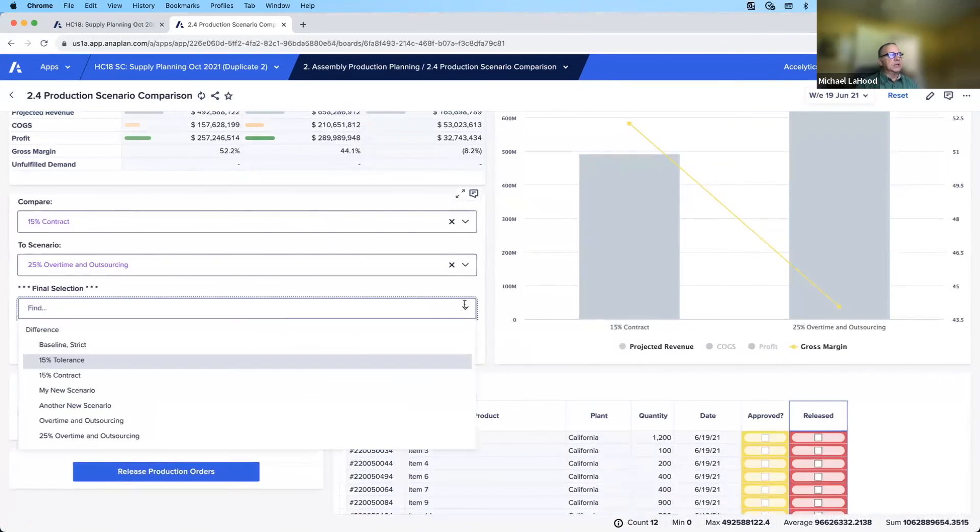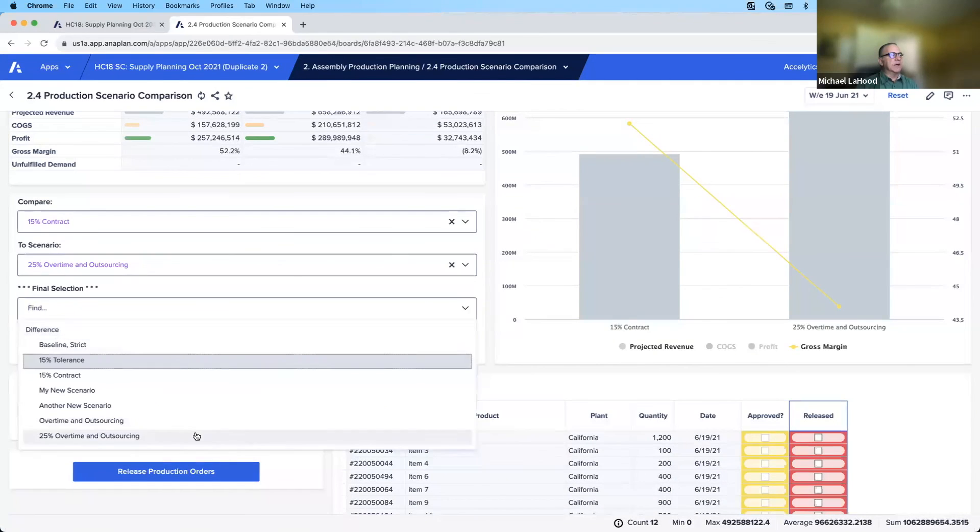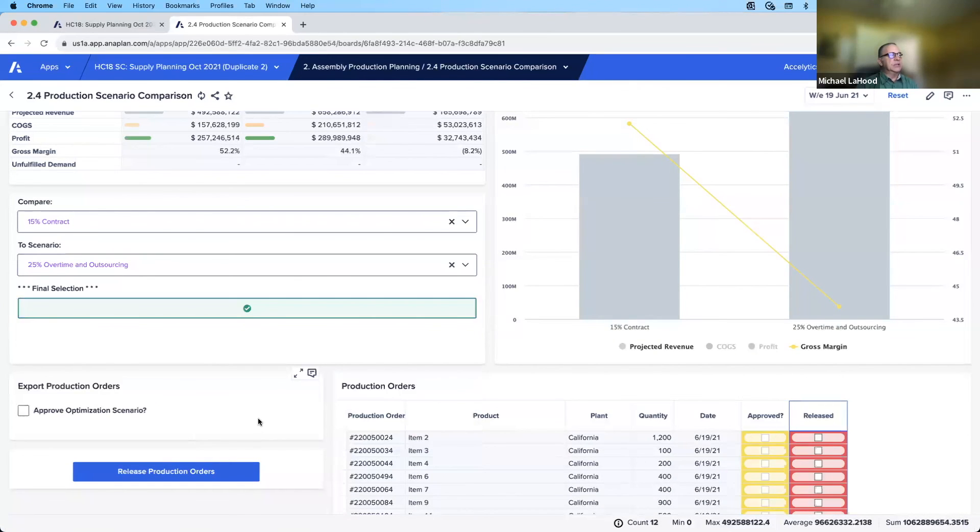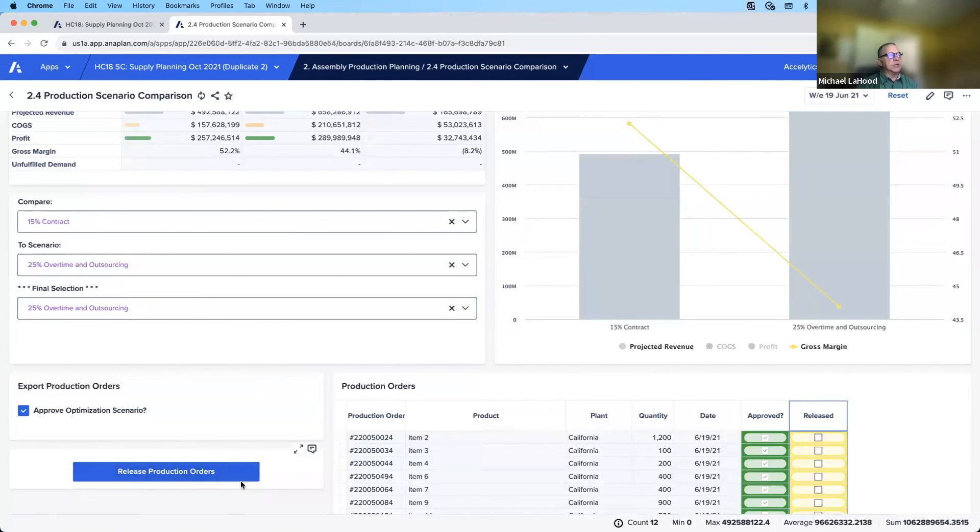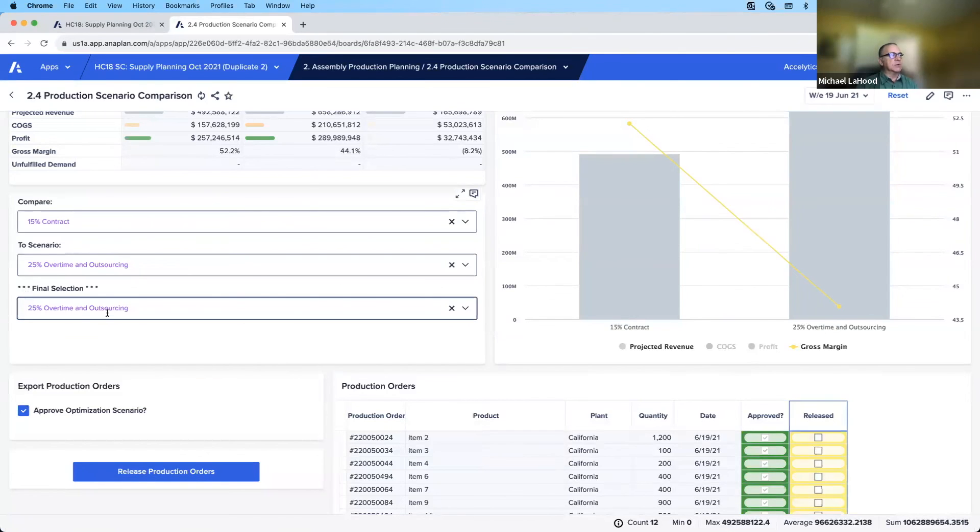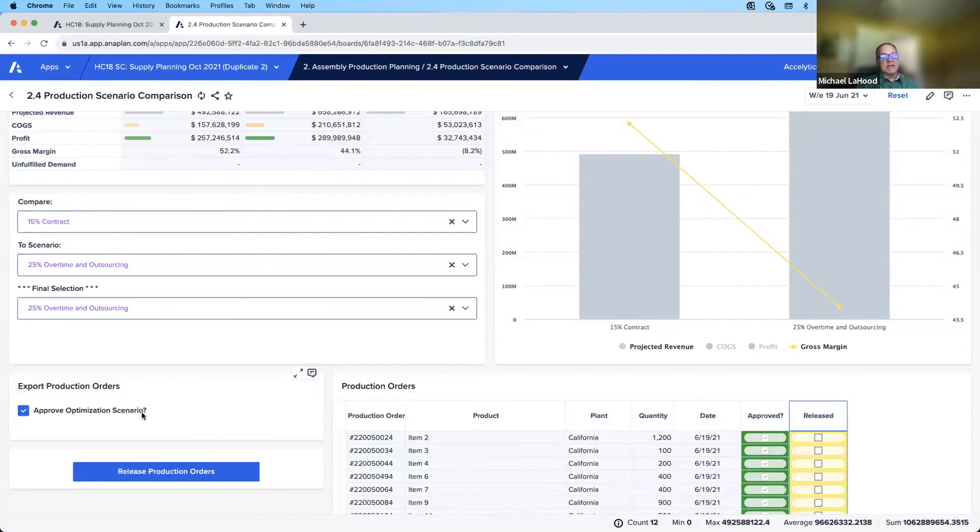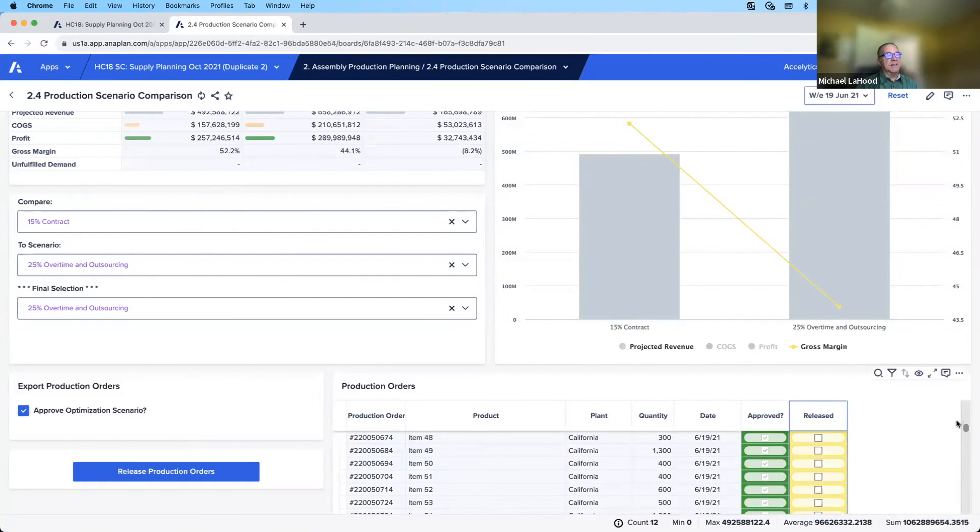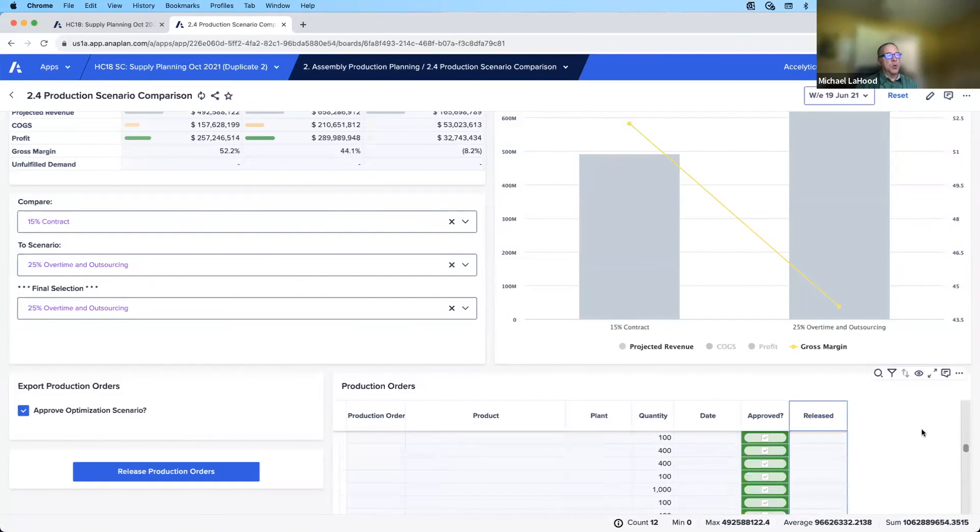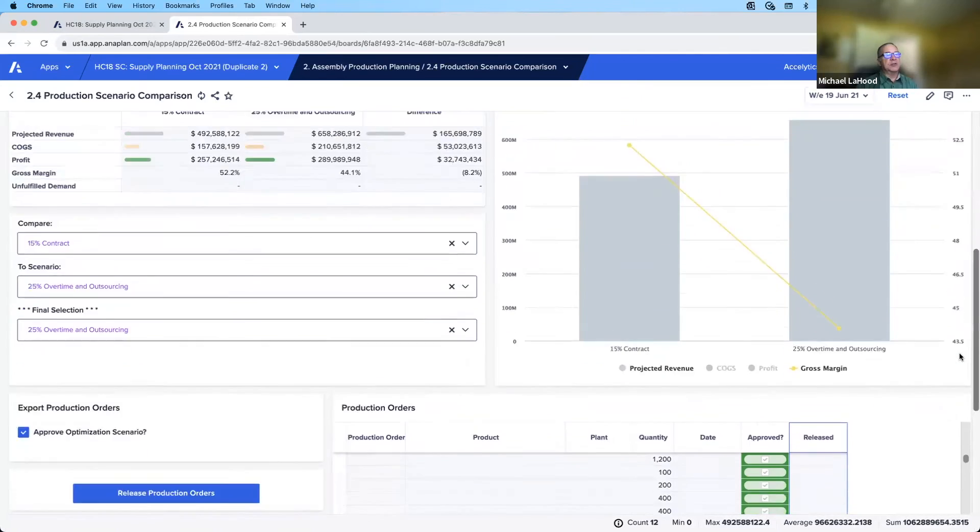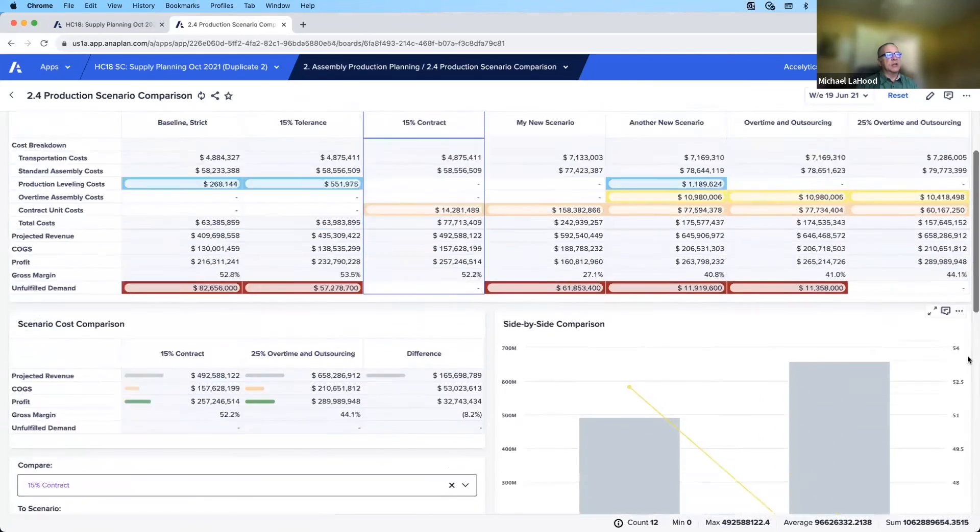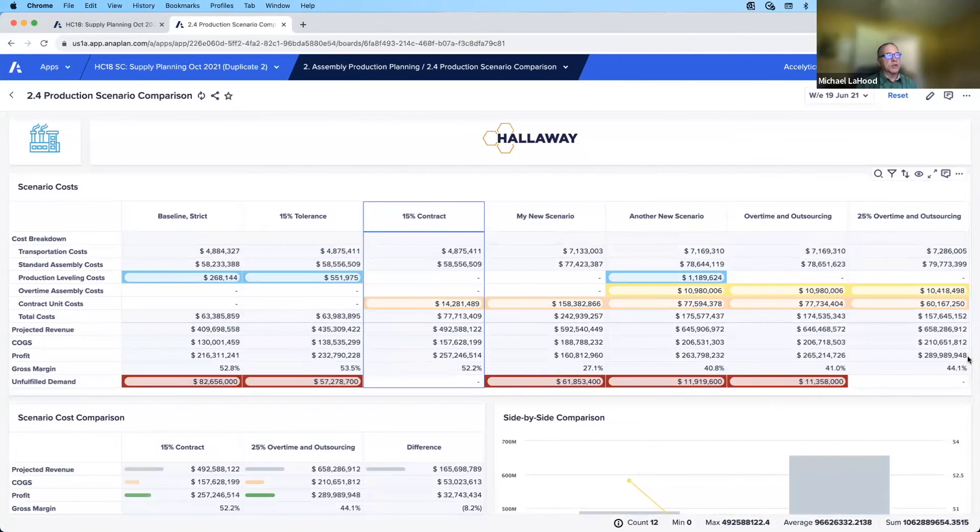Now once I have selected a final version, I would make my final selection, I would approve it, and then I would release my production orders. That would set up this scenario by 25% overtime and outsourcing for my optimization process, which would be the next part of the process in our stream. And that's about it for comparing different versions and choosing your final scenario to move forward with.